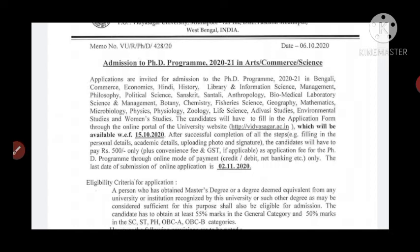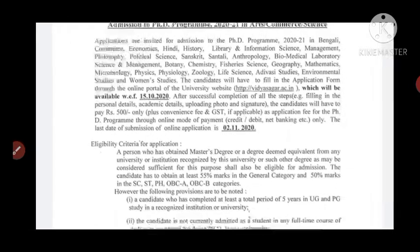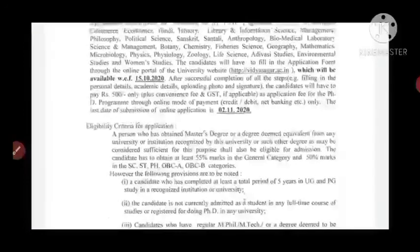Regarding the fee, whether you belong to General, OBC, EWS, SC, or ST category, it doesn't matter — you have to pay a fee of 500 rupees only.